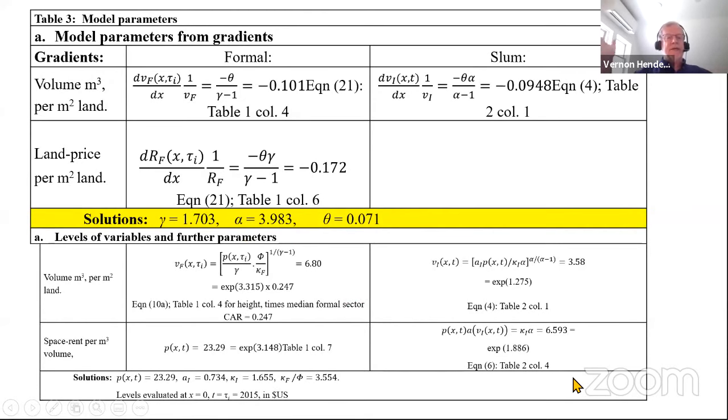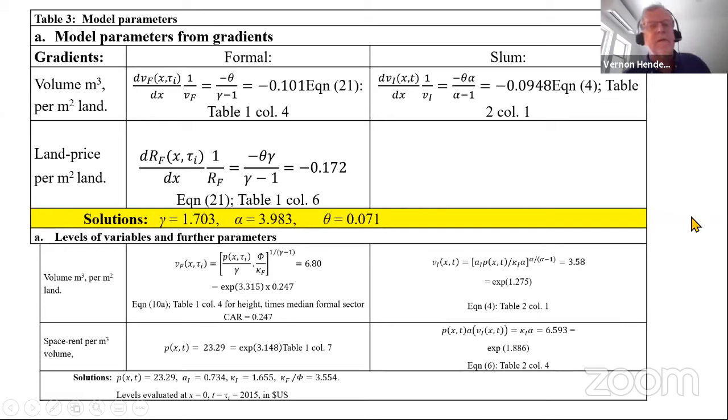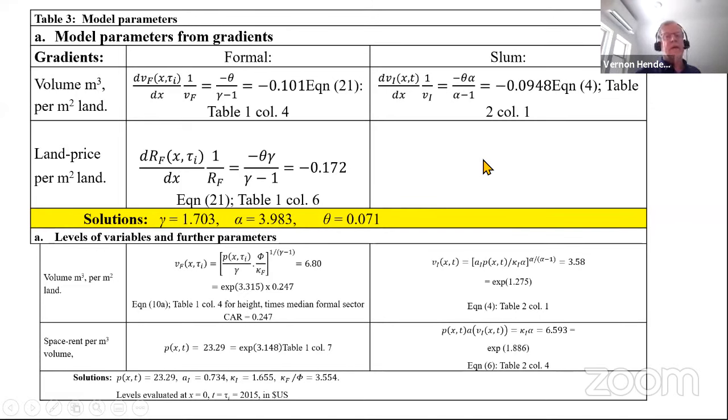Through the estimation, we cover every parameter of the model except for the discount rate, which we take from the IMF.